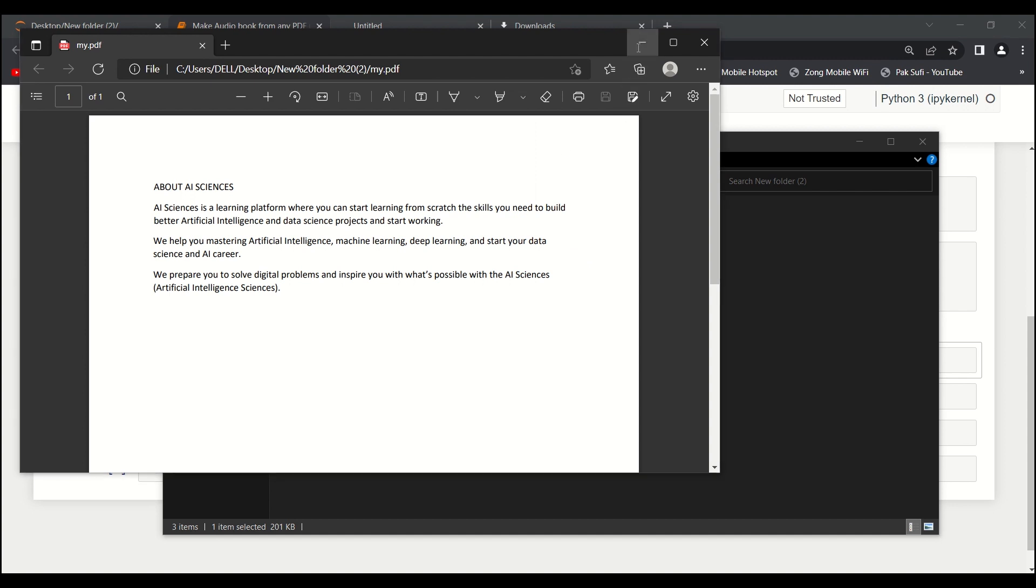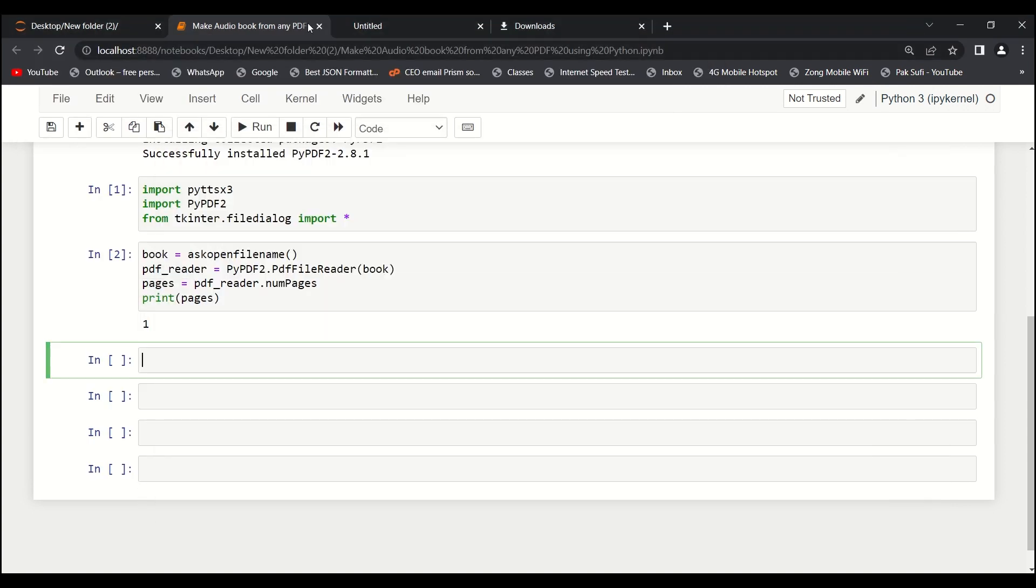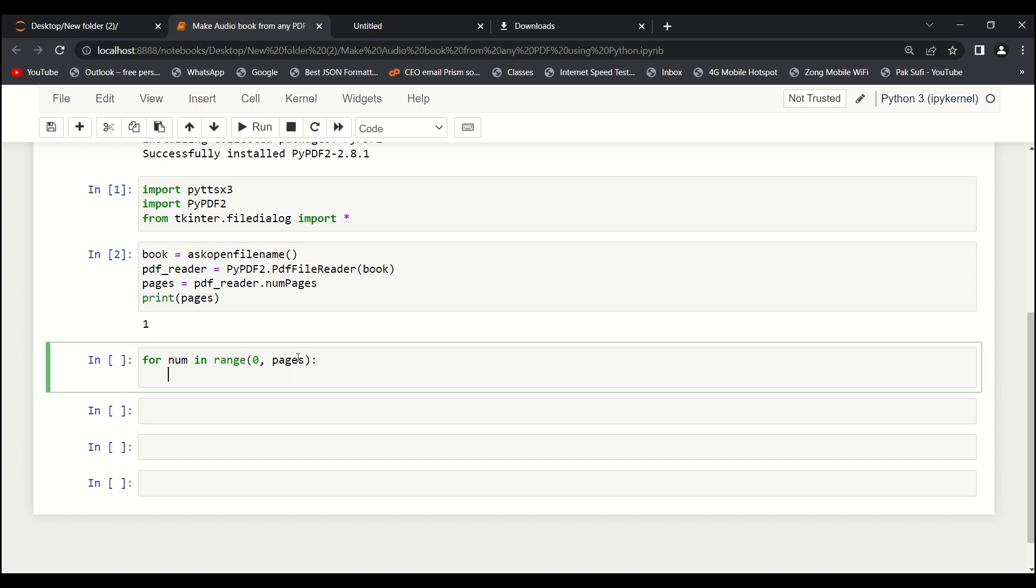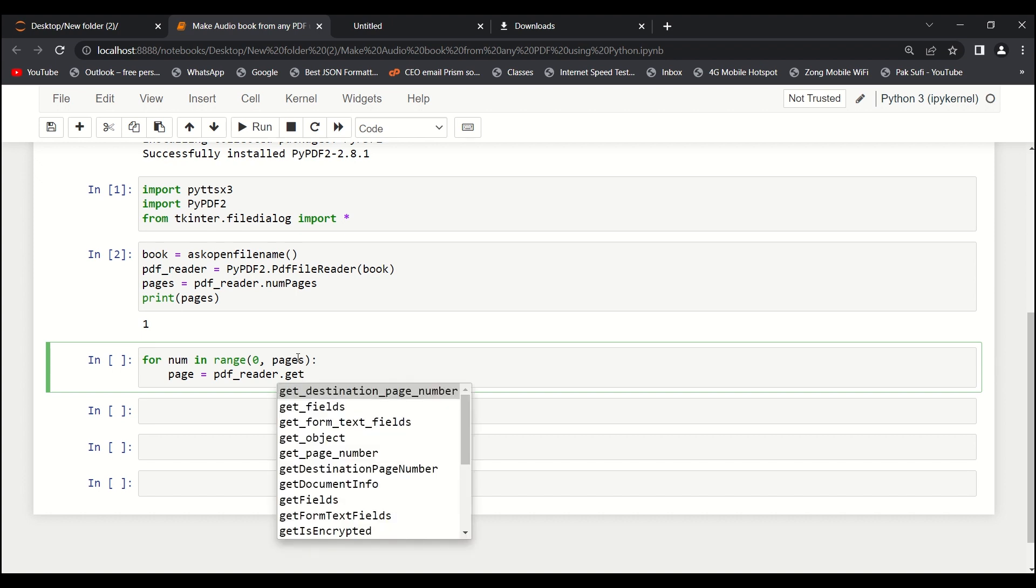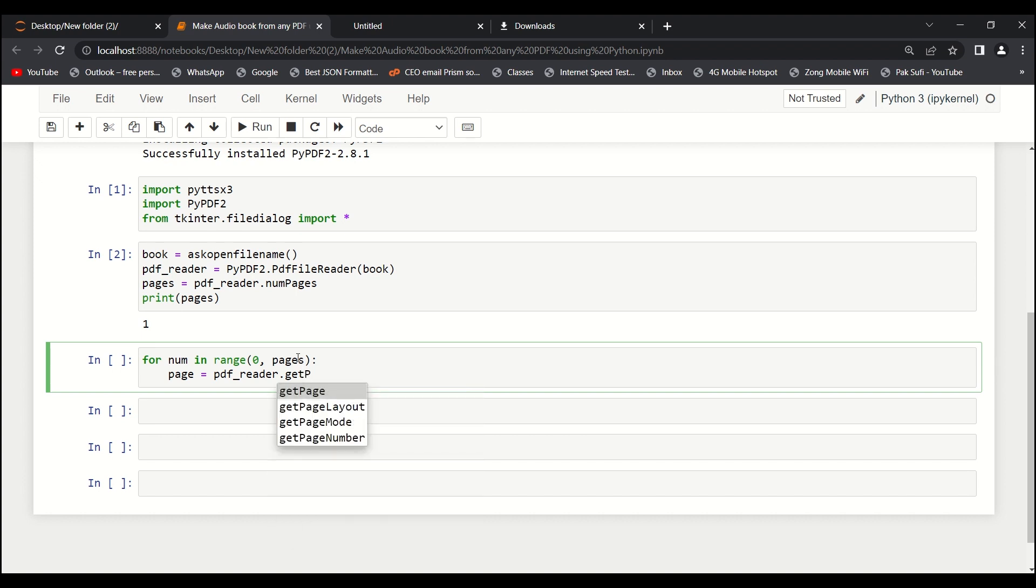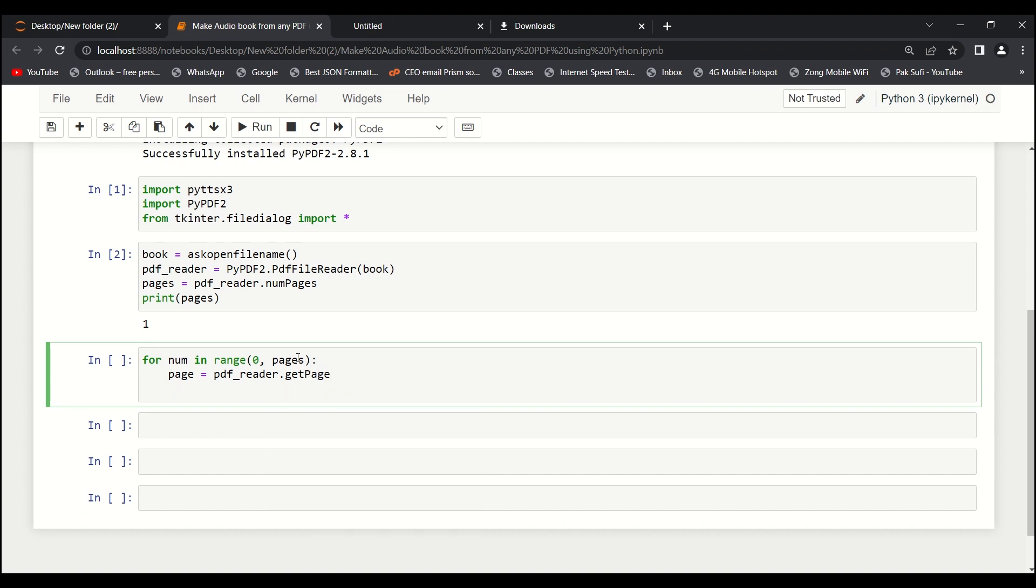The next thing we want to do is: for num in range from zero to pages - in our case there is only one page, so it will run for only one time. We'll say page equals to pdf_reader.get_page, page number num.